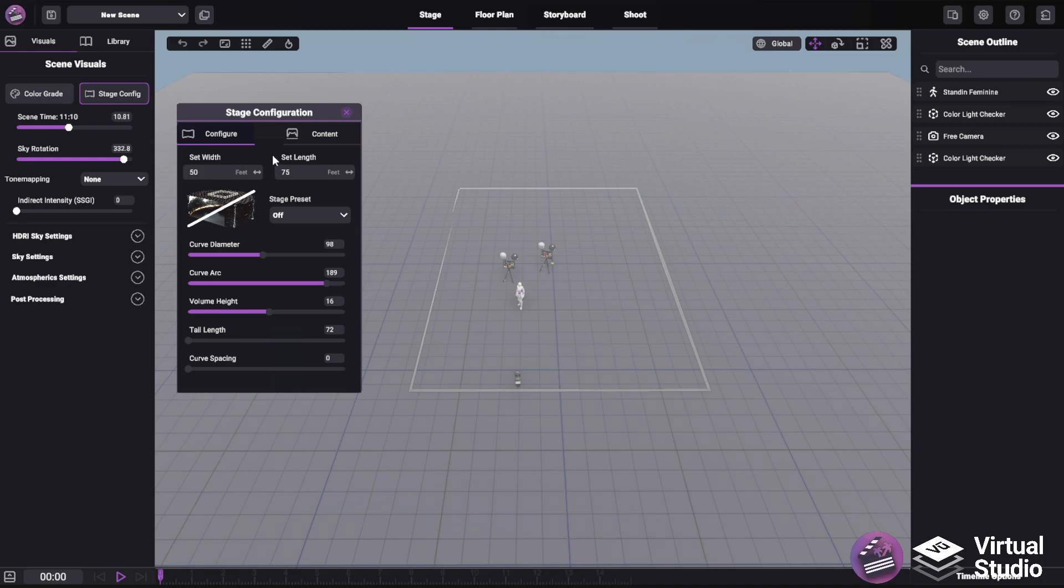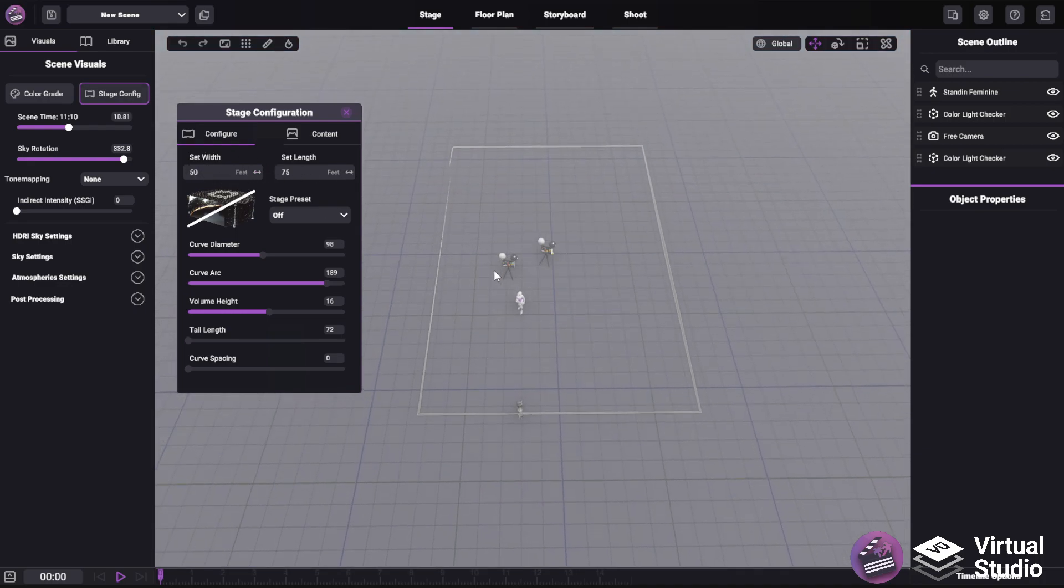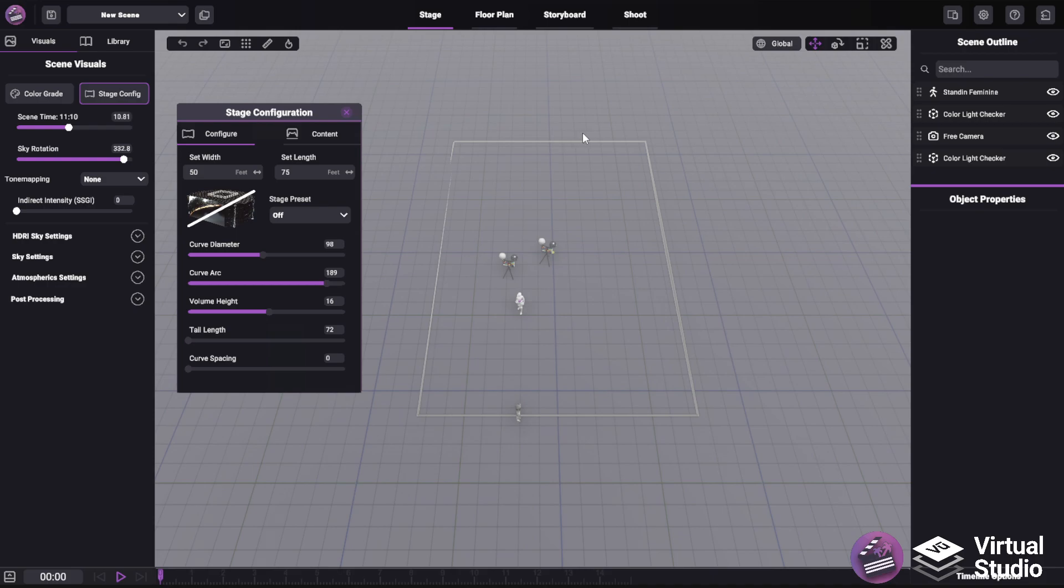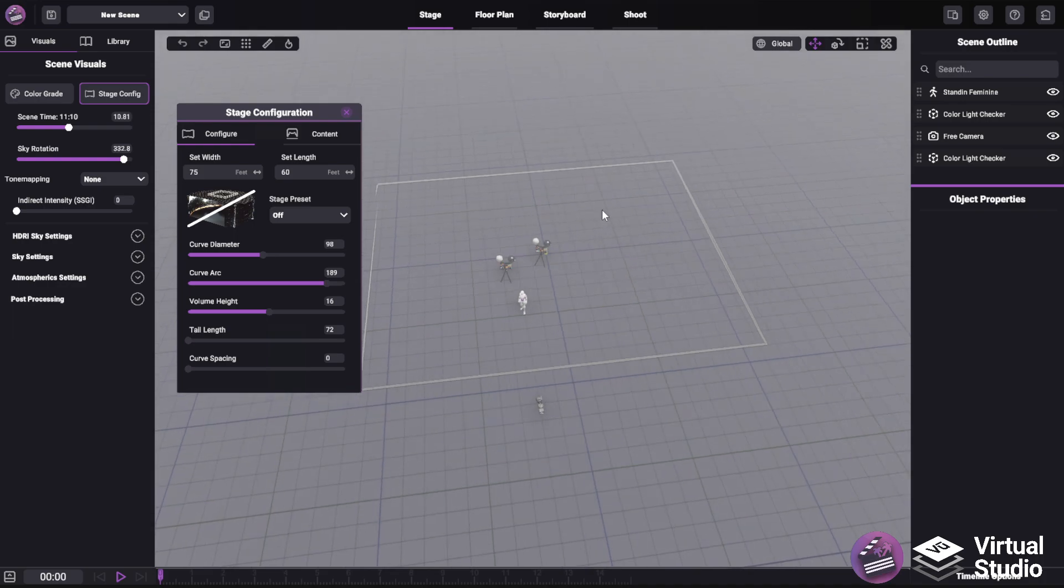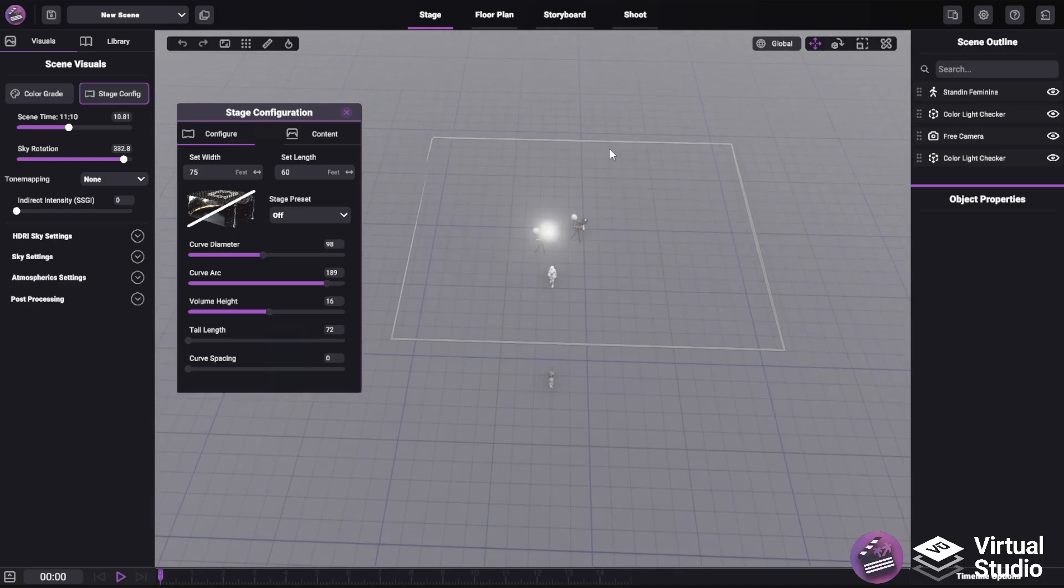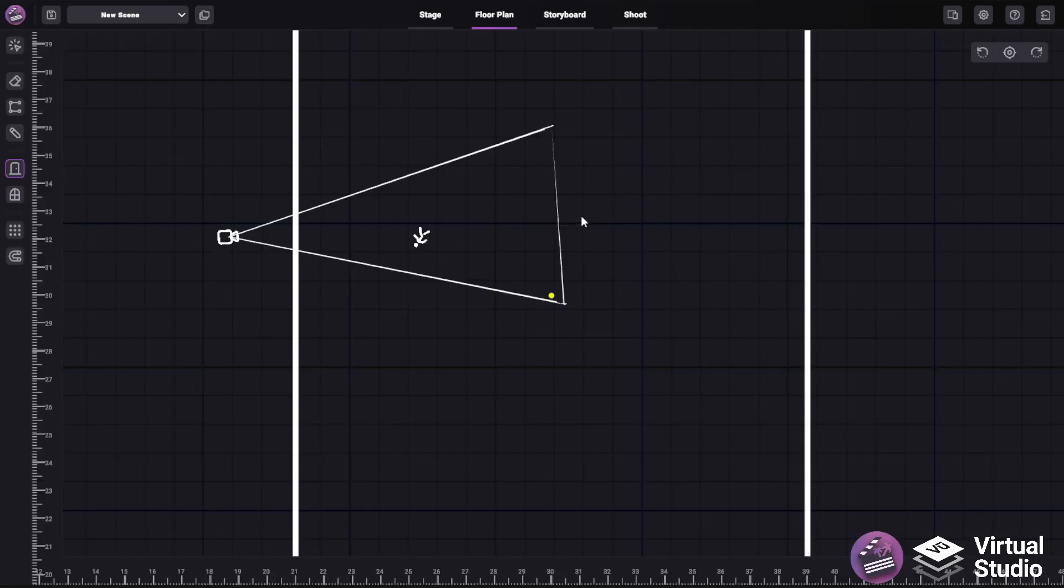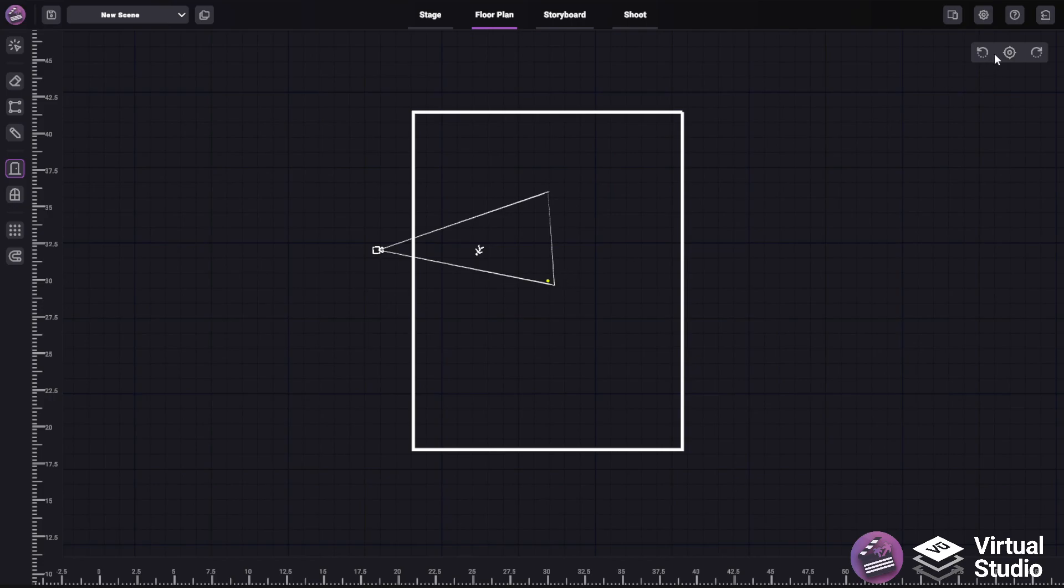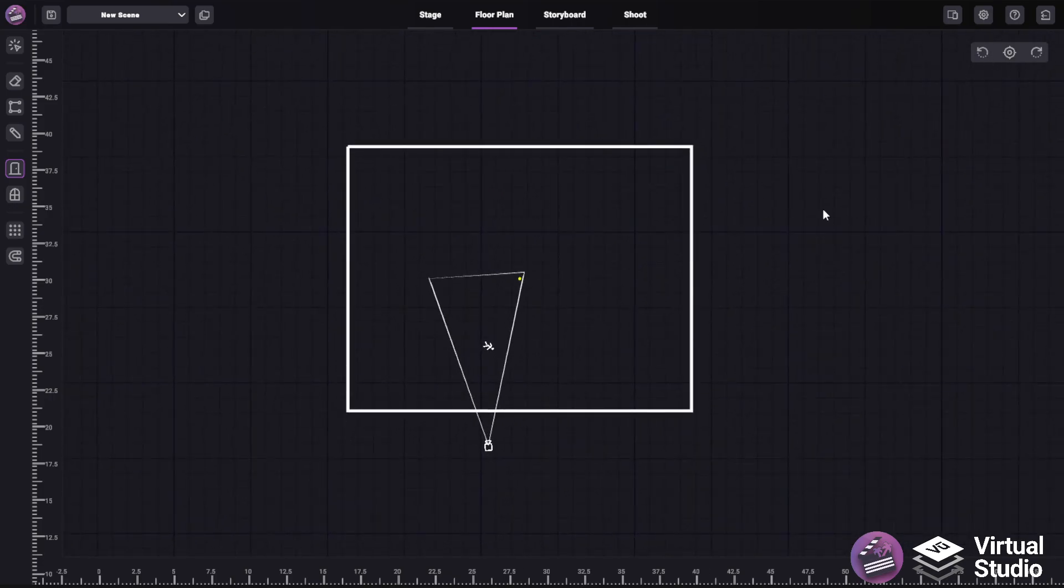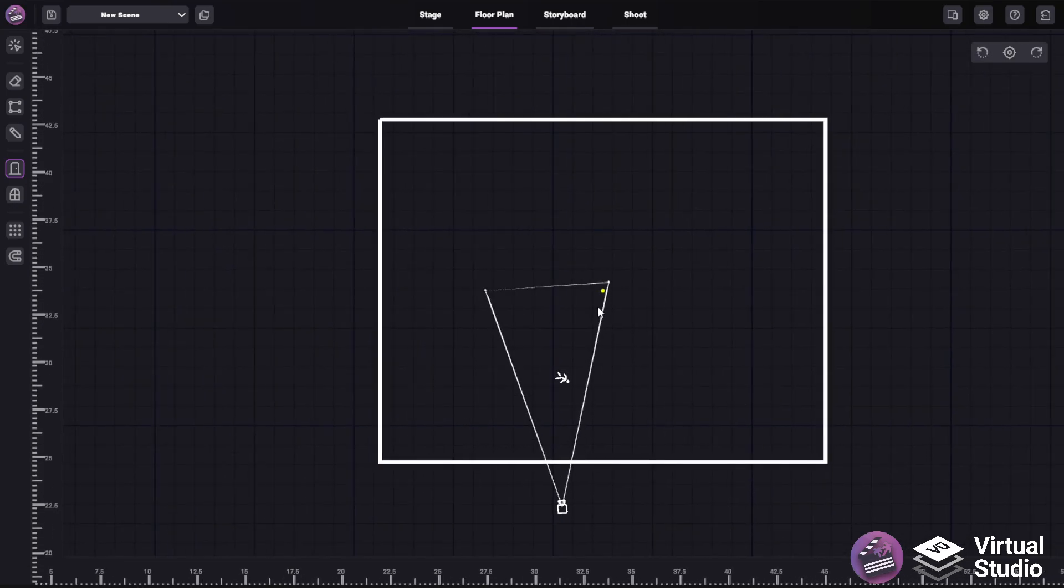The first thing you'll see is the set width and length options. These simply indicate the width and length of this rectangle, indicating the bounds of your set. If I set this to 75 by 60, for example, you can see it update accordingly. This is also visible in the floor plan system.